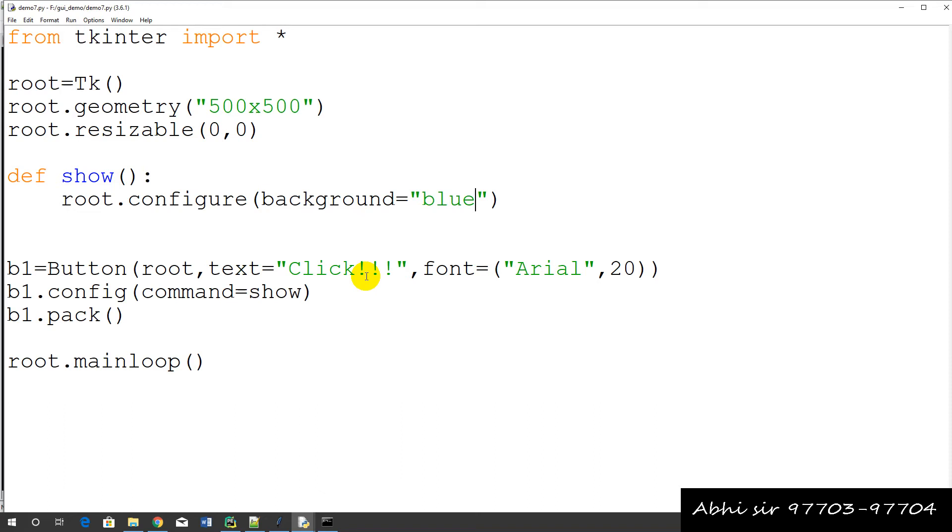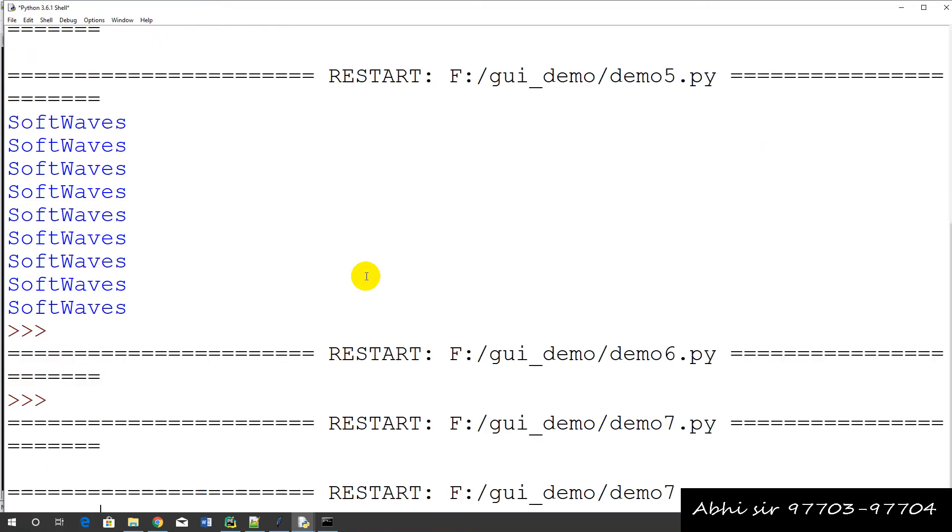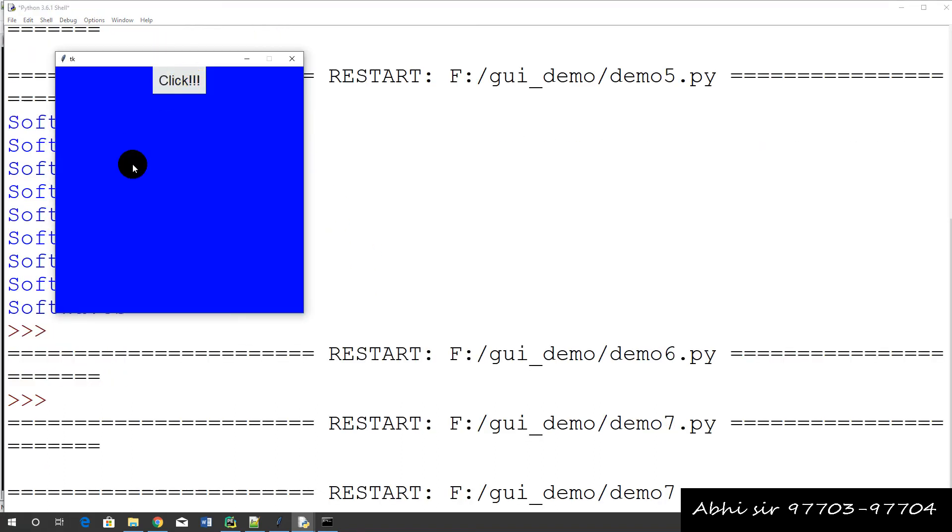And we have run this example. And click on the button. So the background color changes to blue. So this is the concept.